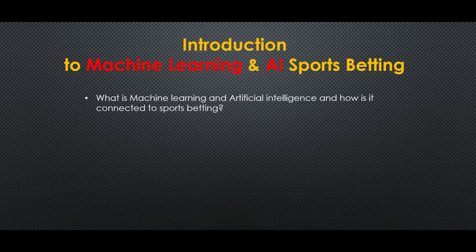How is it connected to sports betting? We simply give data and ask questions about sports and particularly betting.